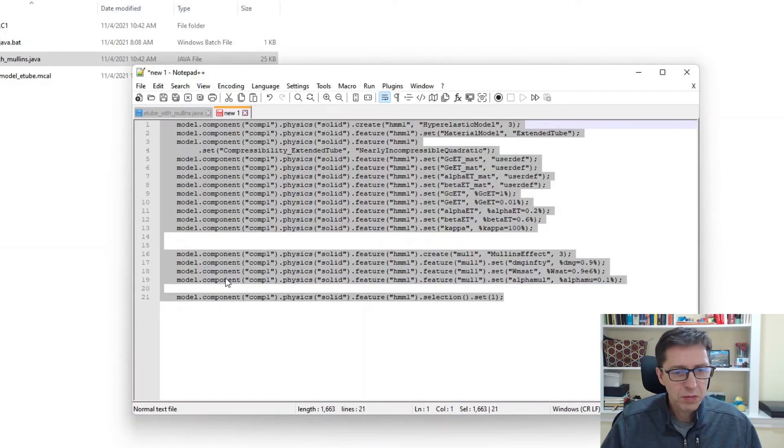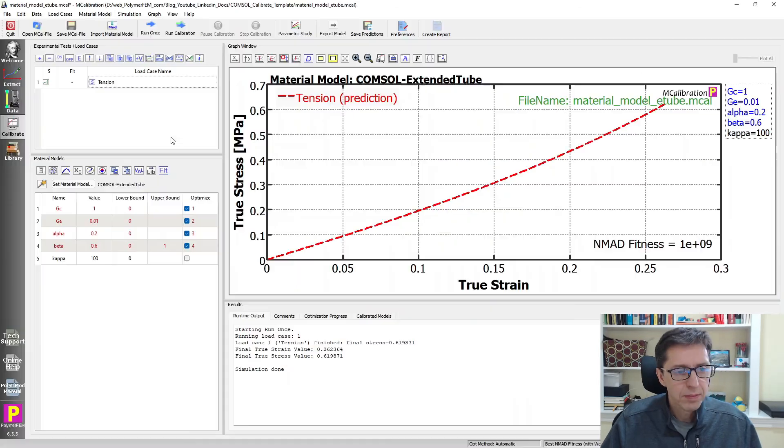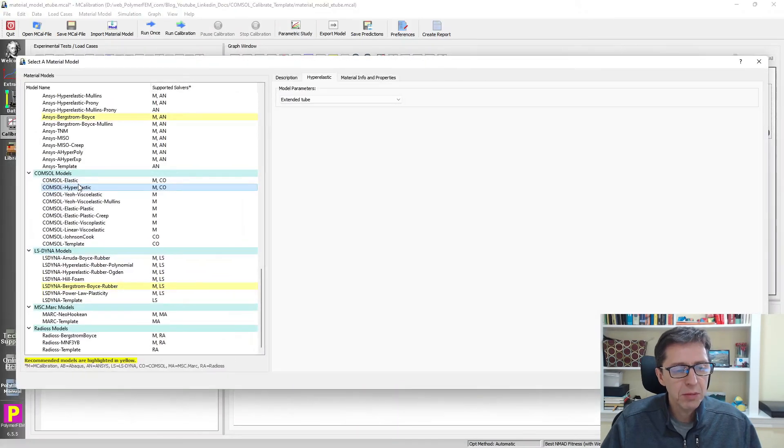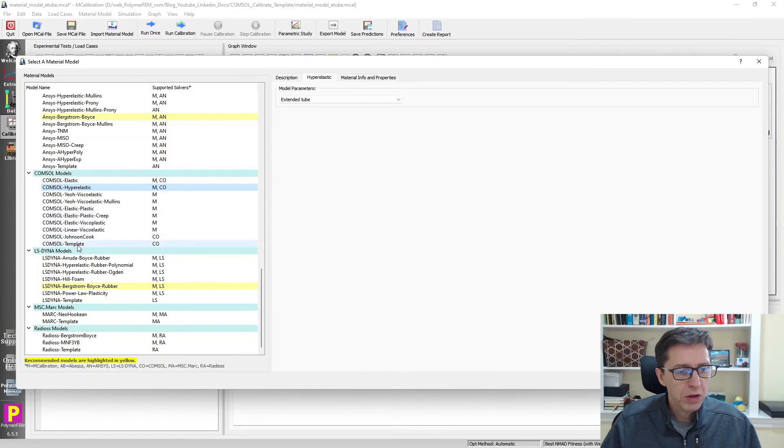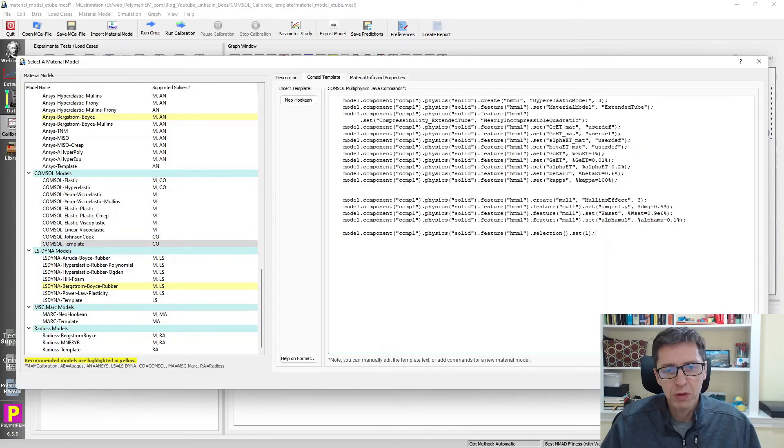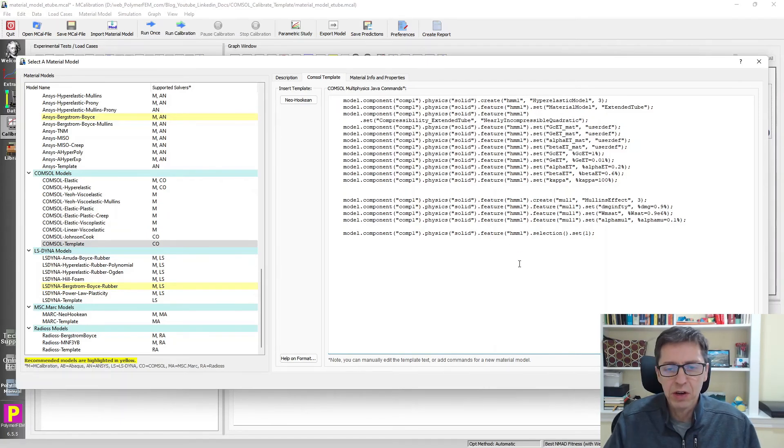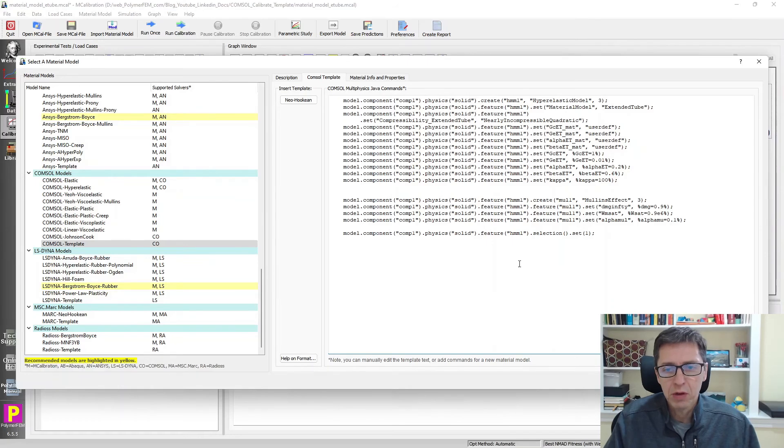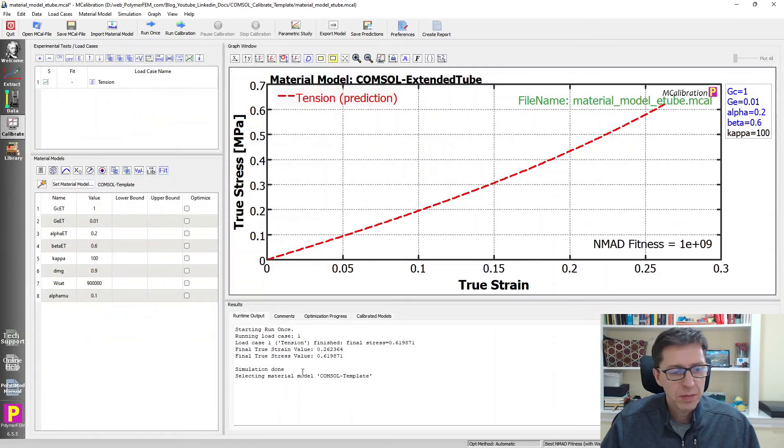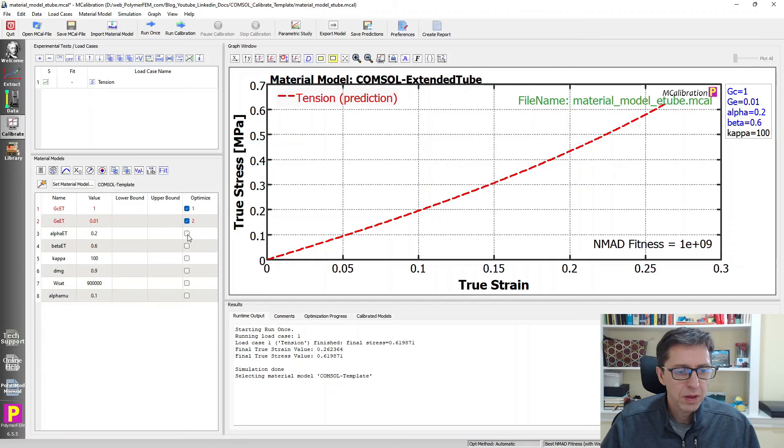And then I'm going to switch back to MCalibration. And I'm going to create a new material model that I want to work with. So I'm going to pick COMSOL template. And this is the whole point of doing this. I can paste in these Java commands now that we generated through the COMSOL Multiphysics solver. If I say OK, we have these are the parameters now for extended tube model with the Mullins damage.